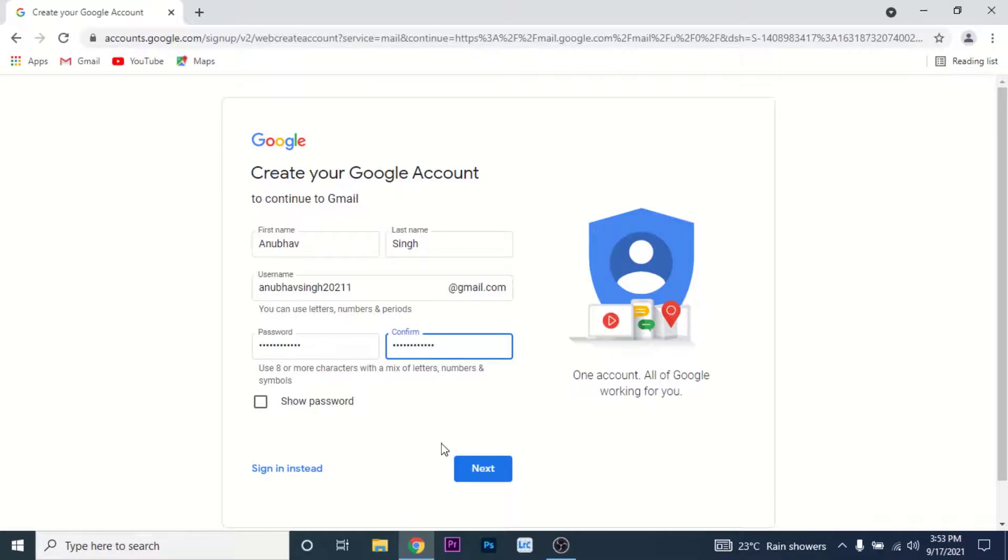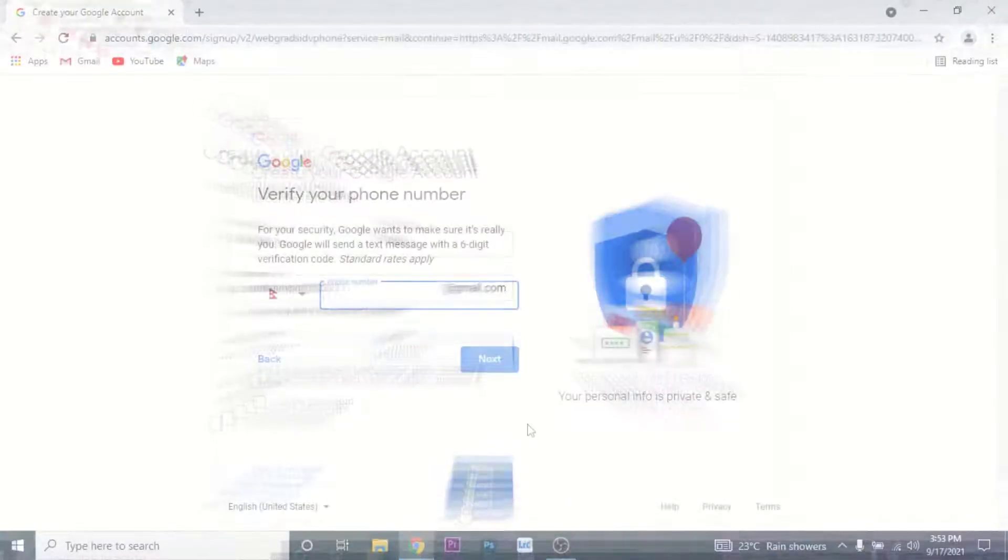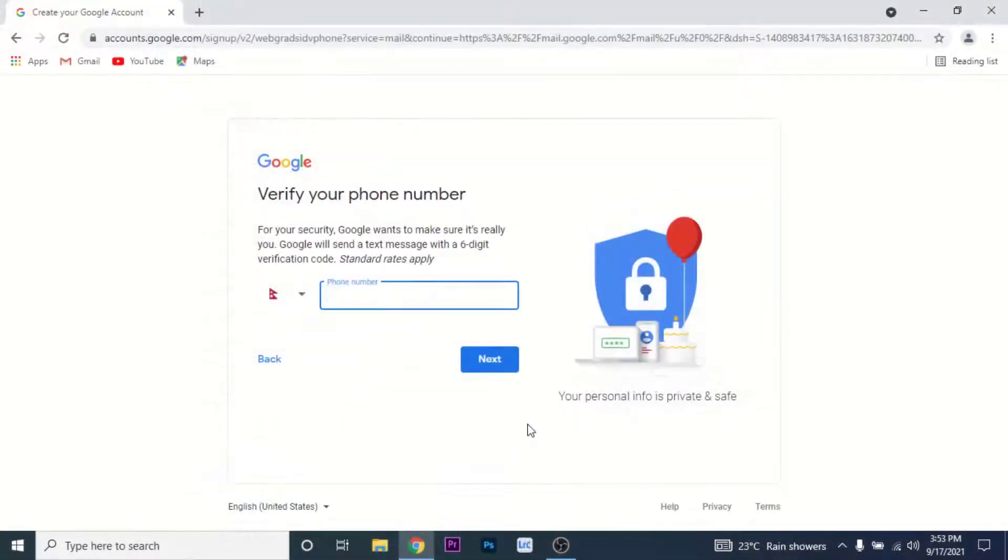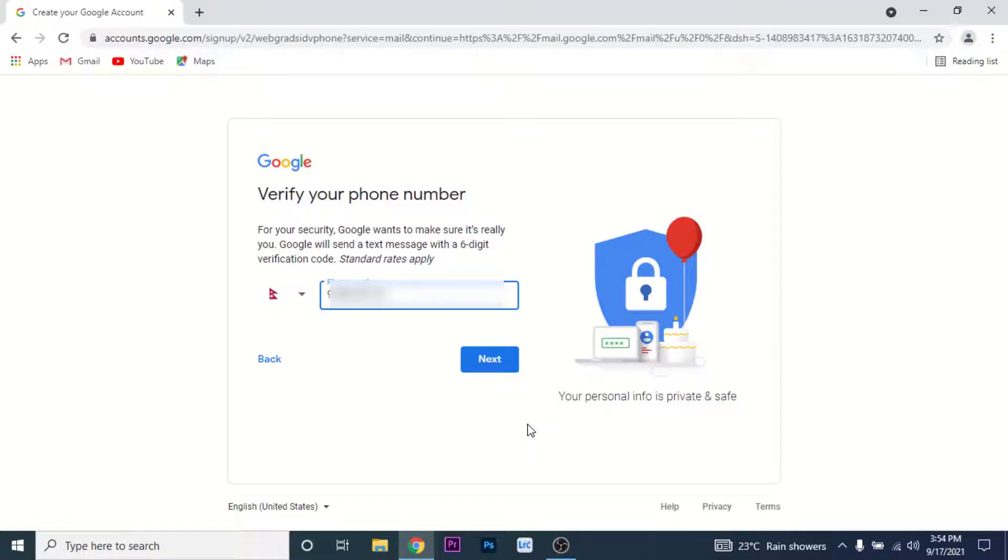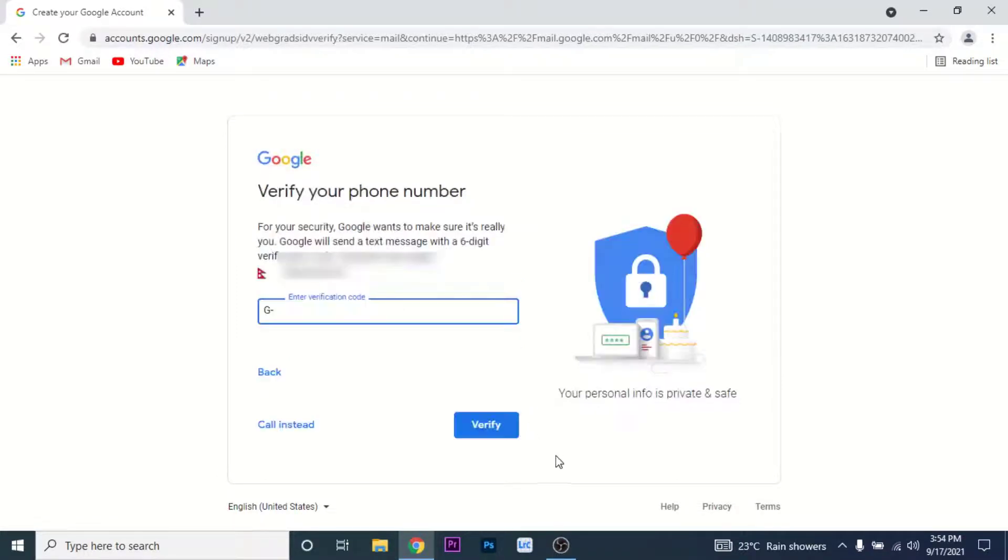Then Google will ask you for your phone number. Enter your phone number in the phone number section. Once you enter your phone number, tap on the Next button. Google will send a verification code to your mobile number, so wait for the verification code to arrive.